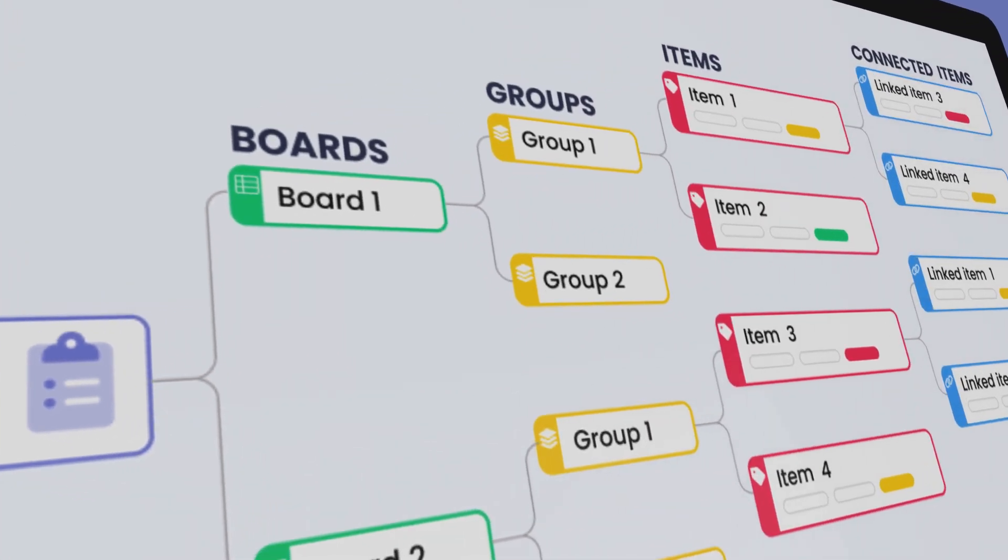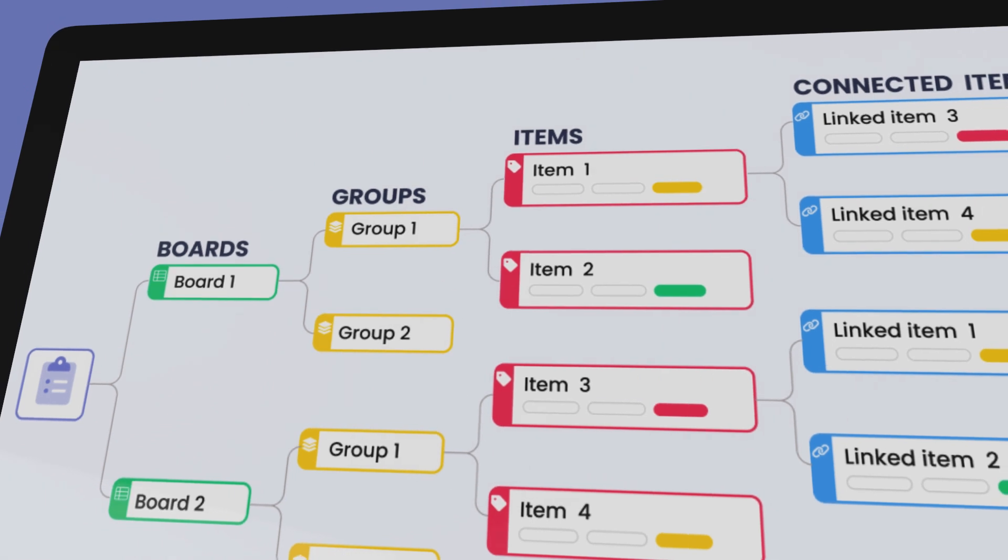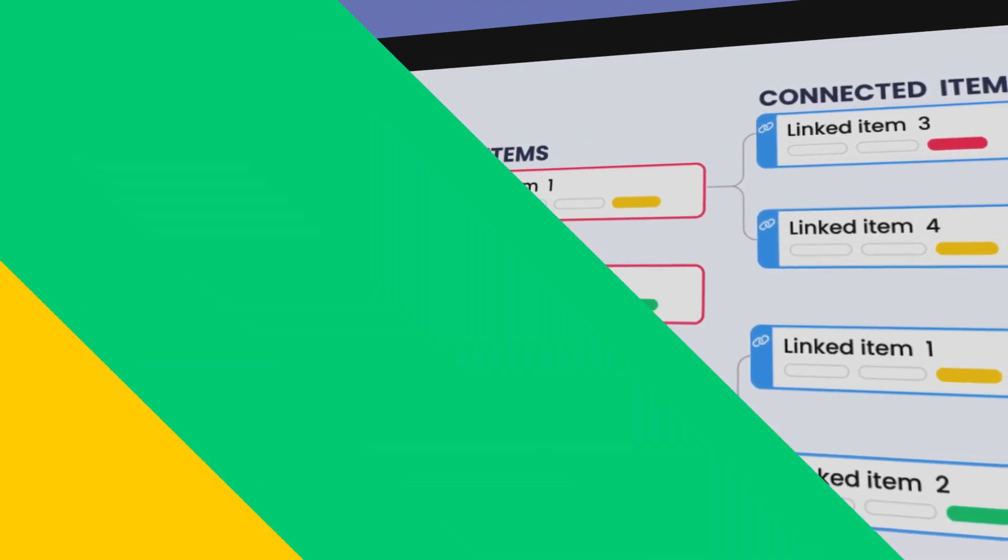In this video, you'll learn how the Bird's Eye View for Monday.com can help your team. Bird's Eye View is for organizations with multiple teams and projects that use interconnected boards to manage them.